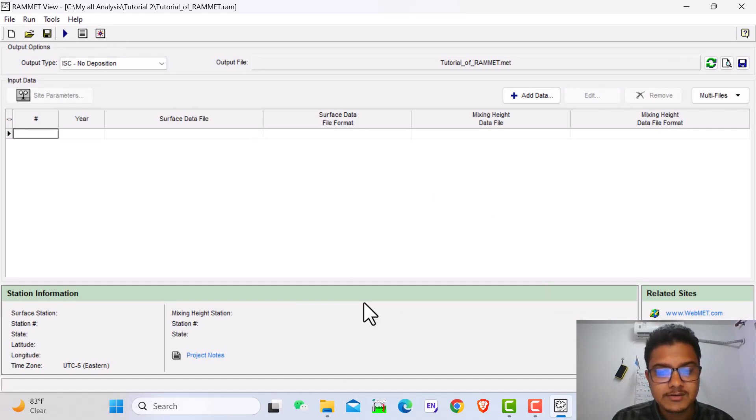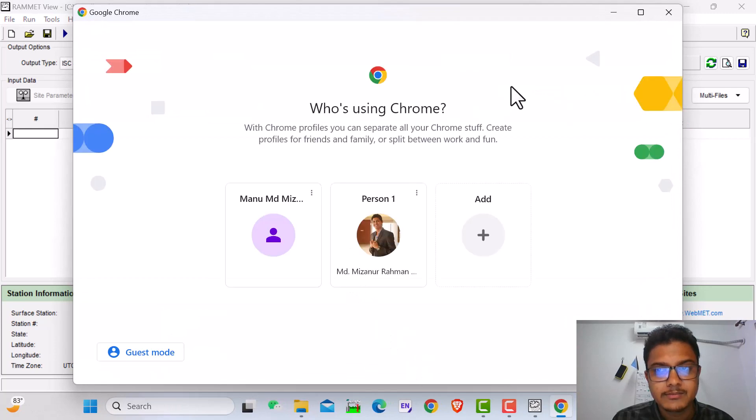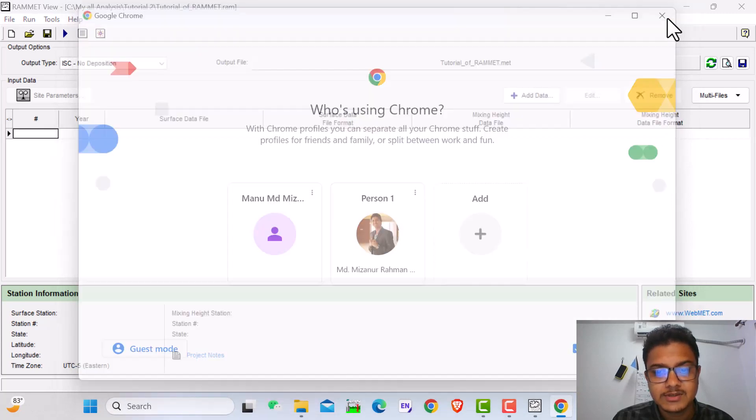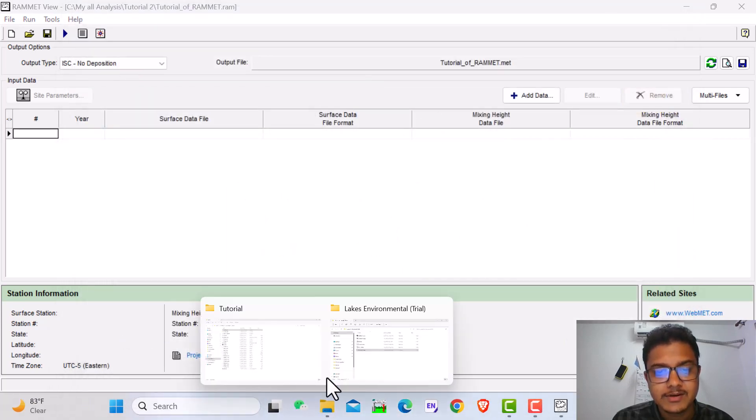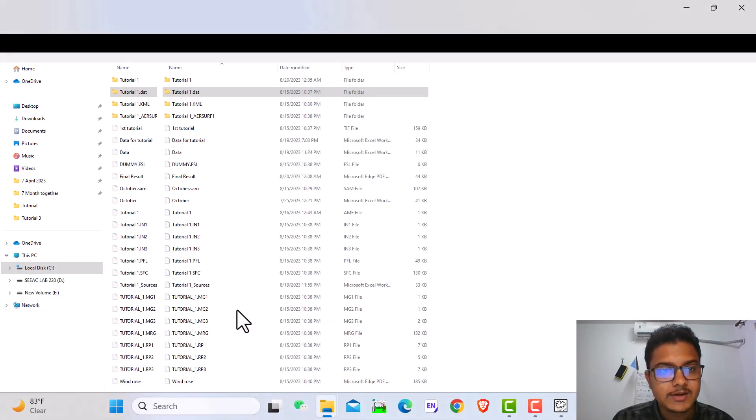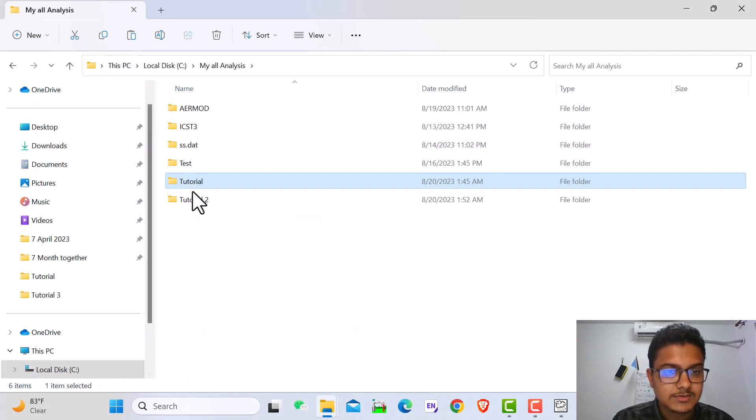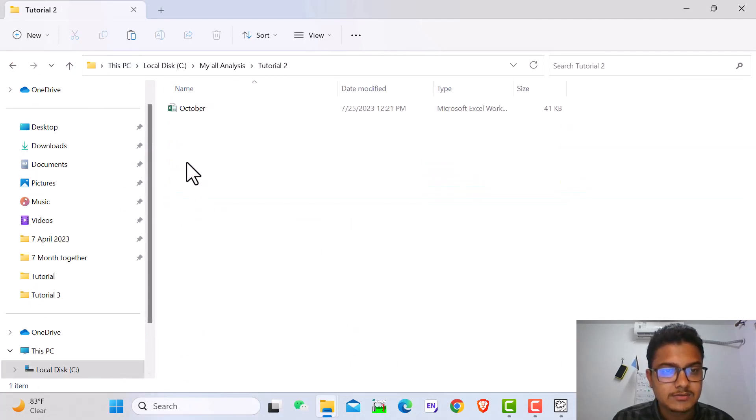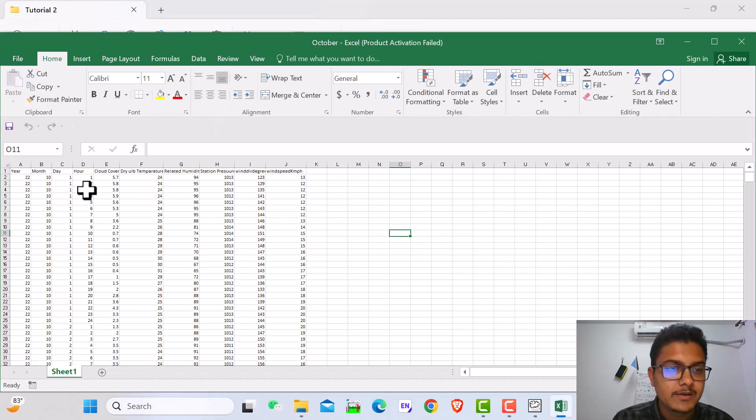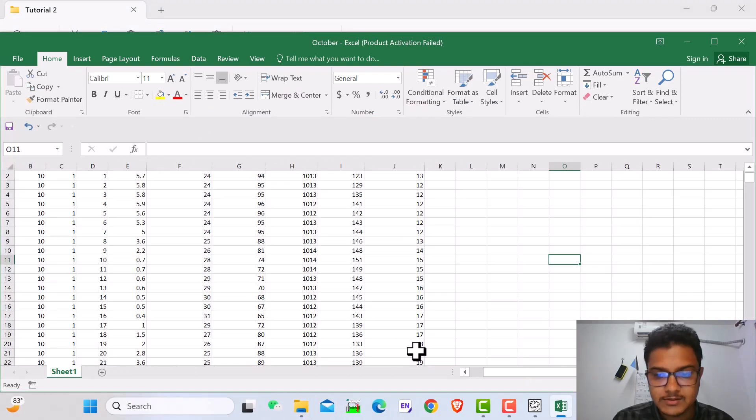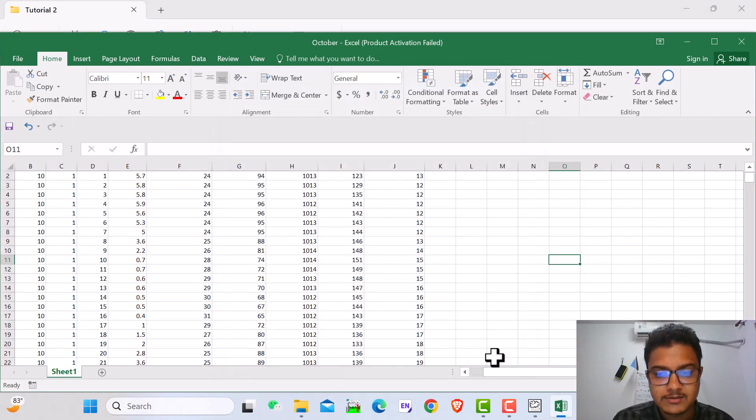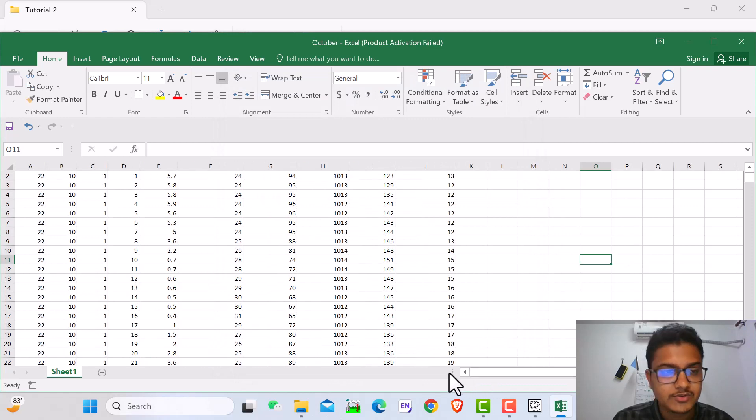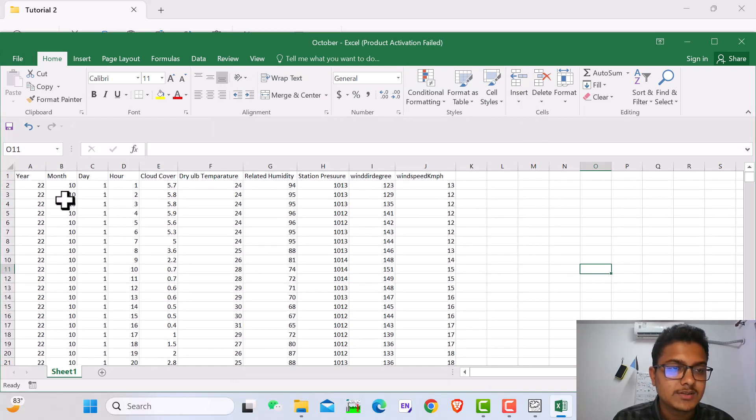Now we need the Excel file. We need some data in the Excel files. I already have the data, I'll show you. Here in October, same as ArcView, you see data from the year 2022. There is the sequence.